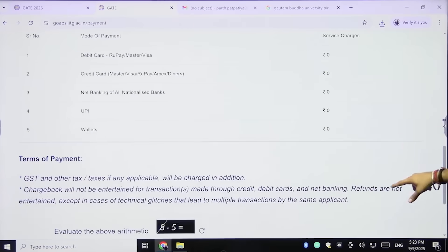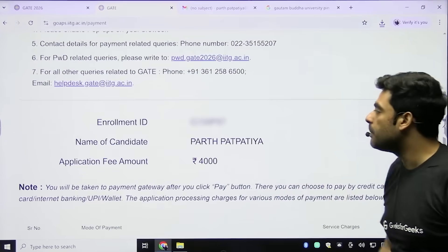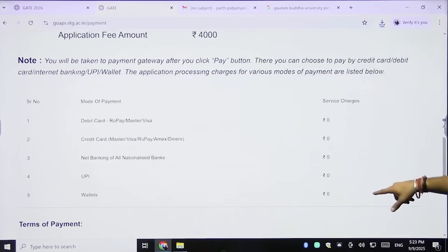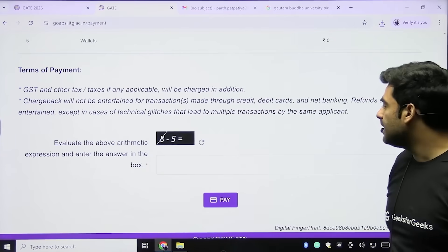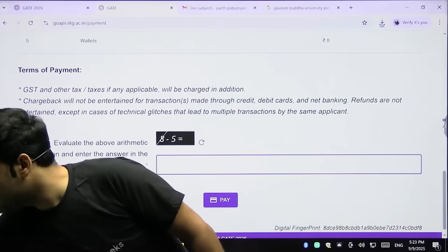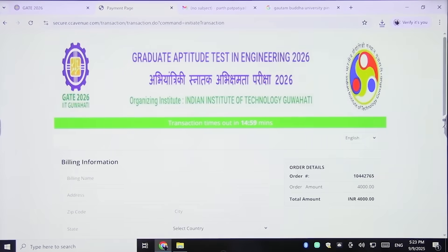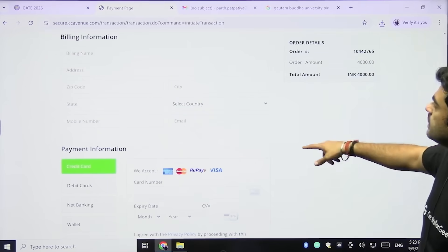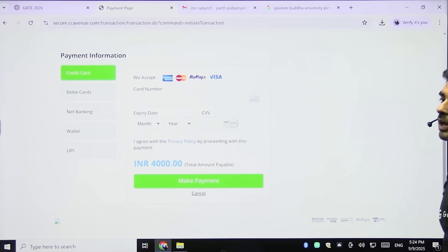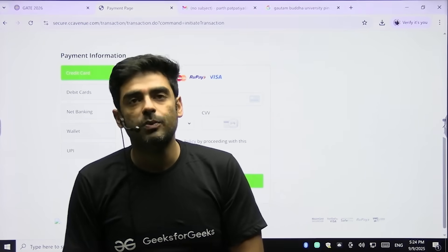Now everything is done except the application fees. Since I selected two papers, the application fee is 4000 rupees. Enter the captcha and click Pay. The billing information will appear and you select your payment option. This is how you complete the payment and can appear for your GATE exam. Thank you very much and all the very best!